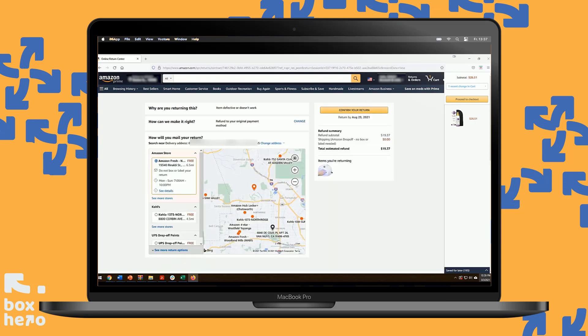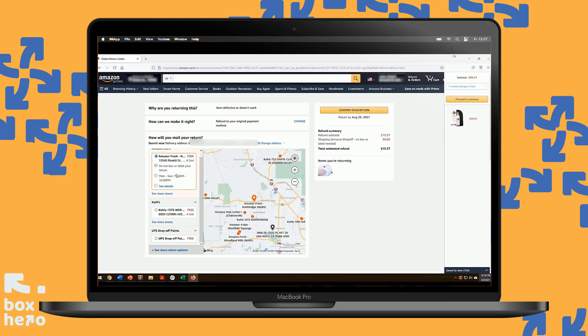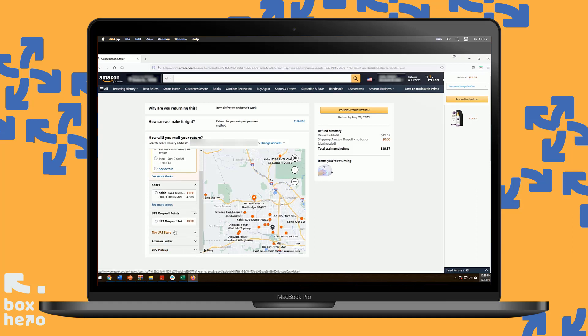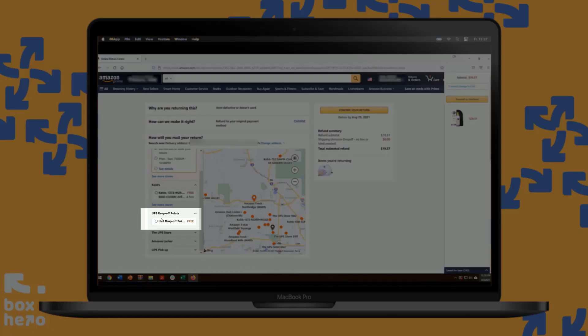Here is where Amazon gives you a ton of options to make your return as easy as possible. We are looking for the UPS label method, so skip these store options at Amazon Store, Kohl's, and in some cases you might see other ones like the UPS Store, Amazon Locker, or UPS Pickup. What we want to focus on is making sure we pick UPS drop-off points.